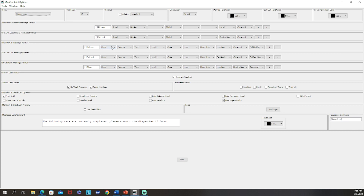For cars, this is the one we really care about. For picking up cars you have the road it belongs to, the number, the type of car, its length, color, and load status — which shows custom loads or just loaded and empty. If you specify loads as hazardous you'll get a printout saying it's a hazardous load. Then you have location, comment, and pickup message. Very similar for set outs: road, number, type, length, color, hazardous, destination, comment, and set out message. For a local move — moving things within the same town — you get number, type, length, color, load, hazardous, location, destination, and comment.